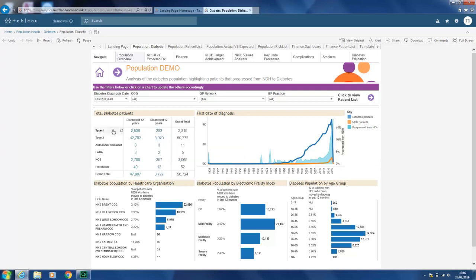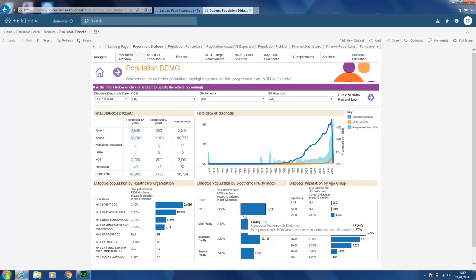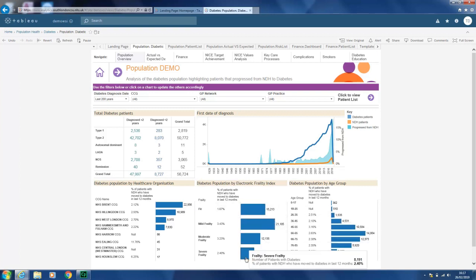It gives you a total number showing the different diabetes types — type 1, type 2, or those in remission — with a total figure. You can also narrow it down by CCG to get the number of patients with NDH who have moved to diabetes. It also breaks down by the EFI index, and you can get a cohort of patients by age group as well.